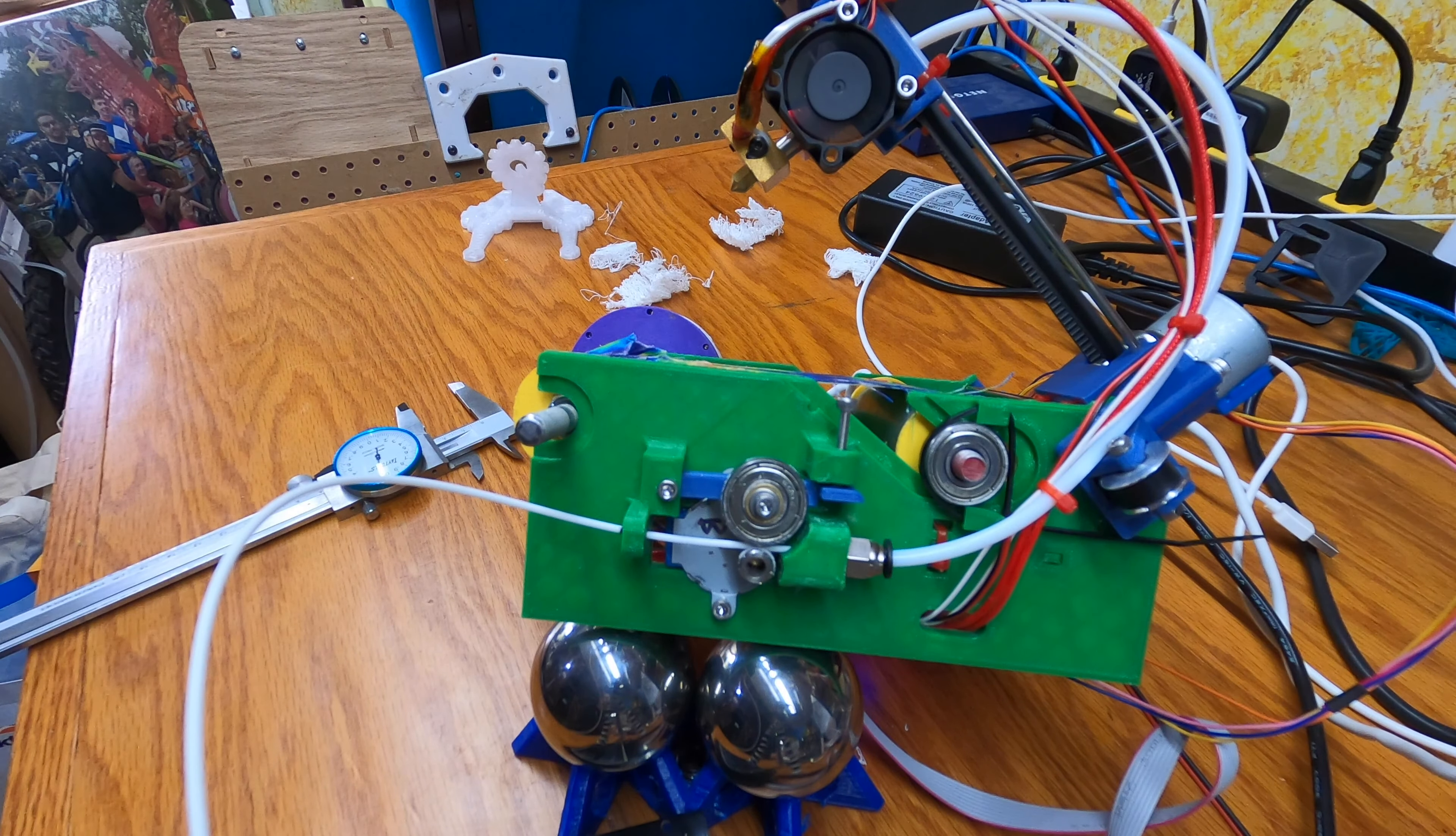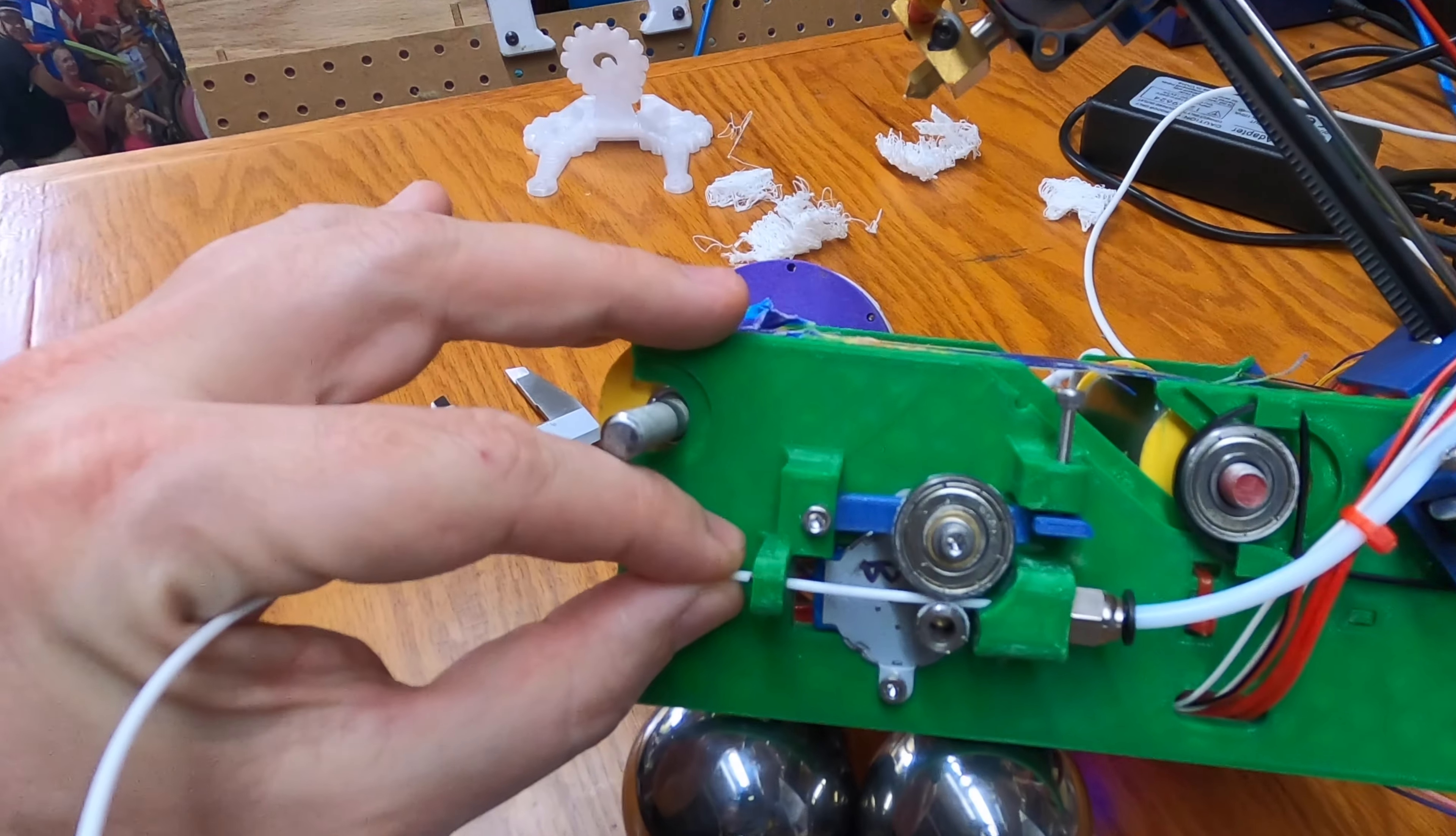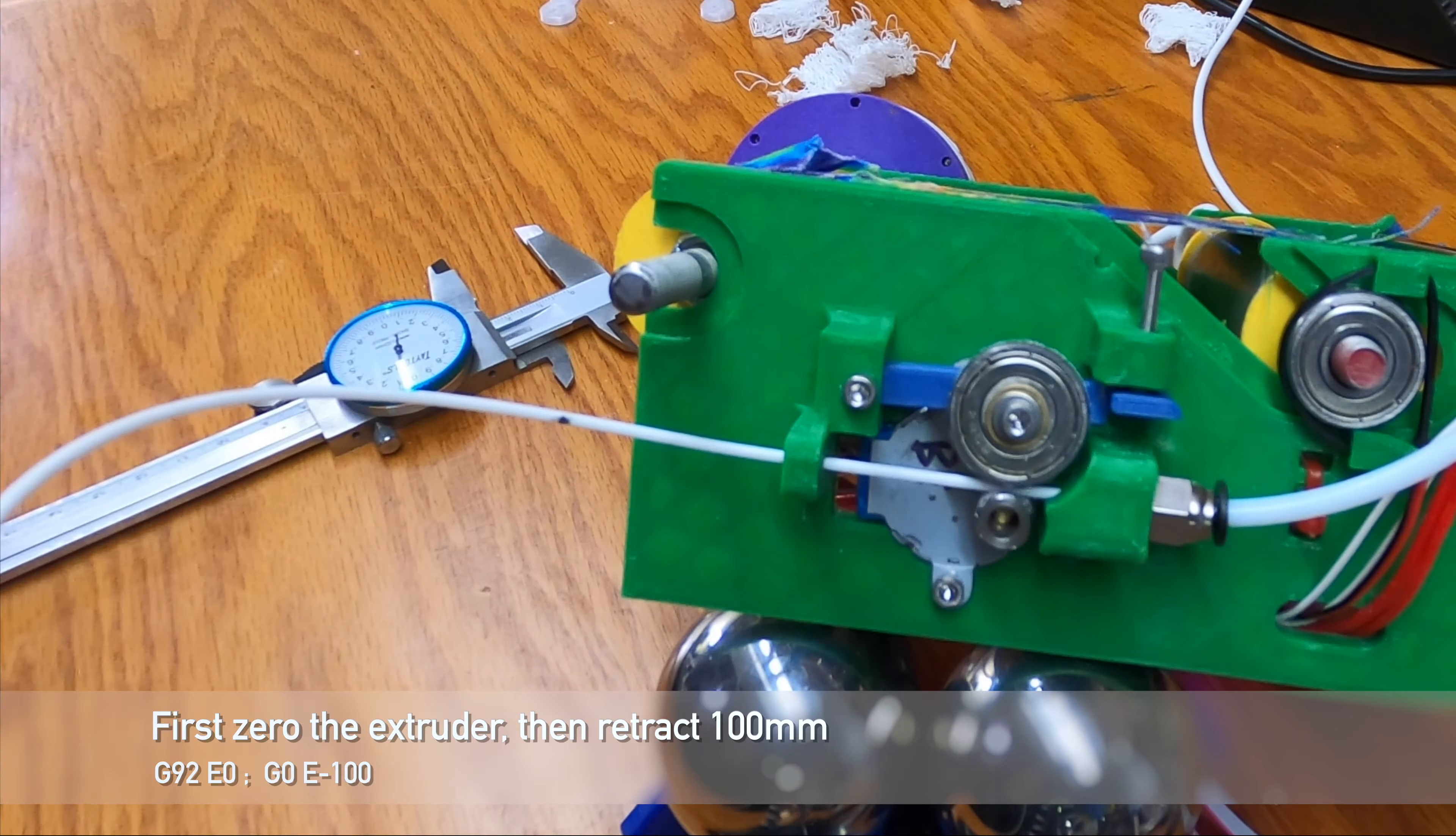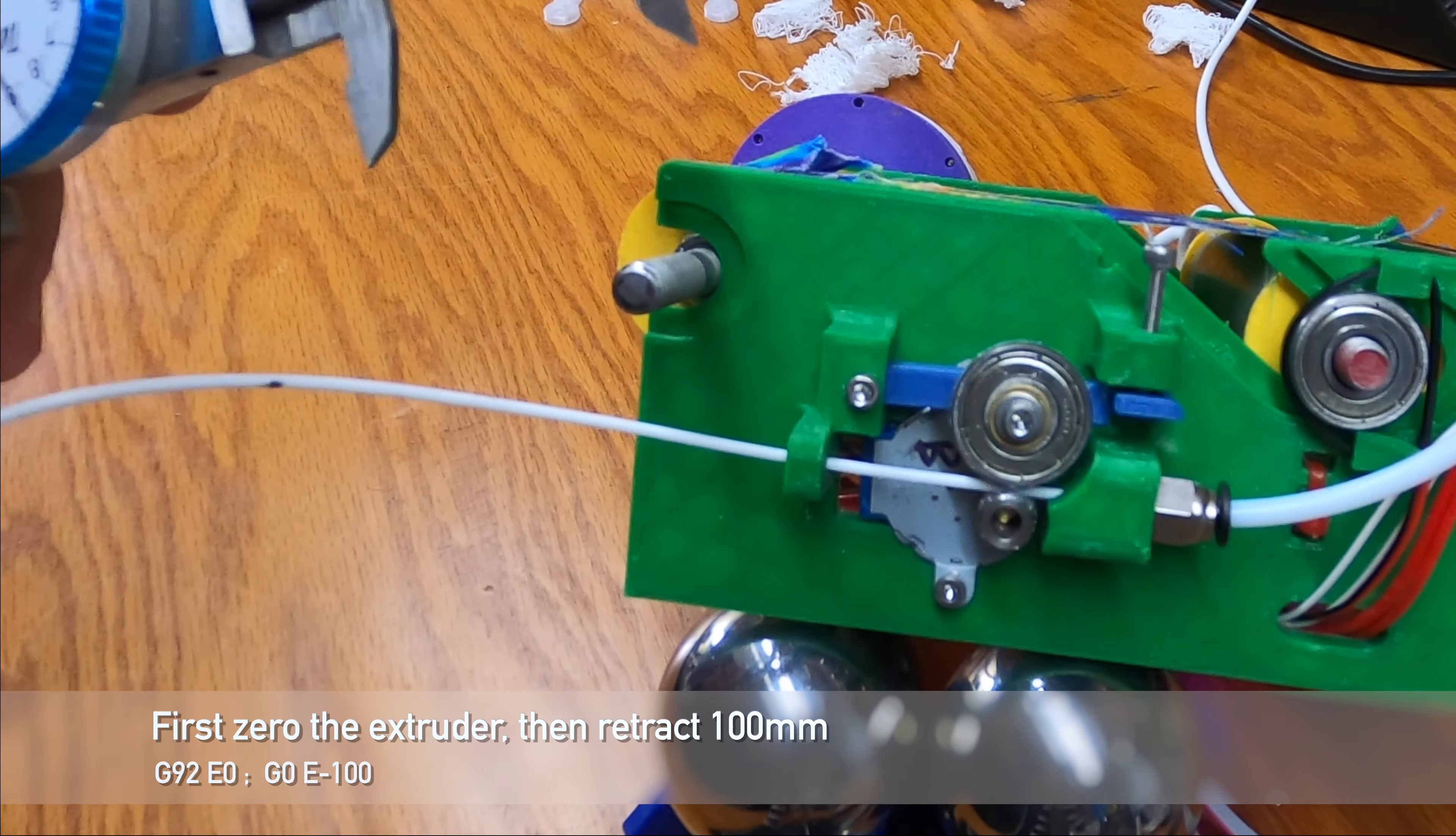So our e steps per millimeter is 2080. What I'm going to do is retract. I'm retracting 100 millimeters of filament, and then we're going to measure how far we go.